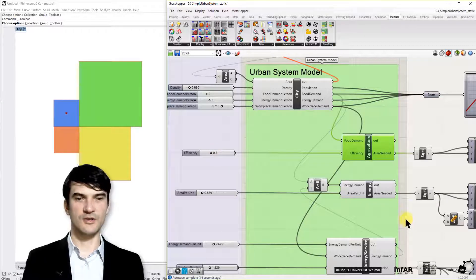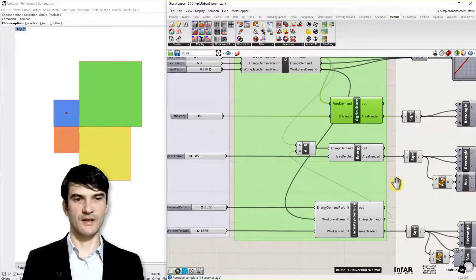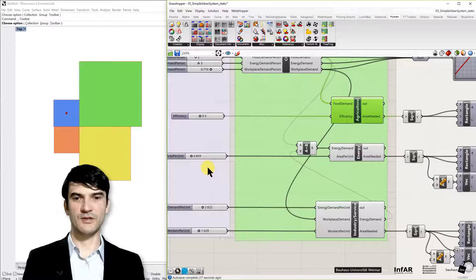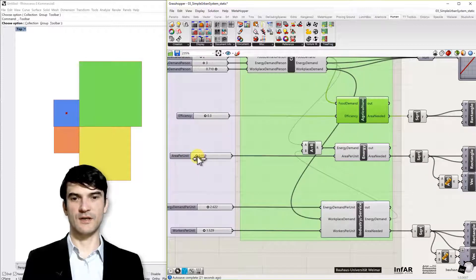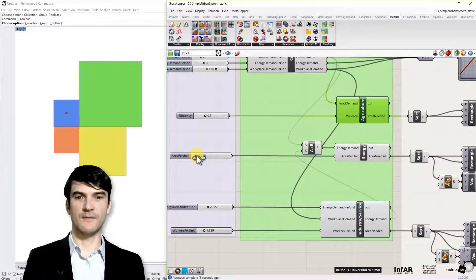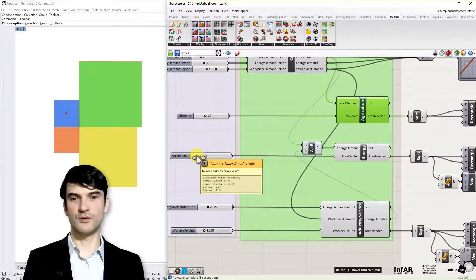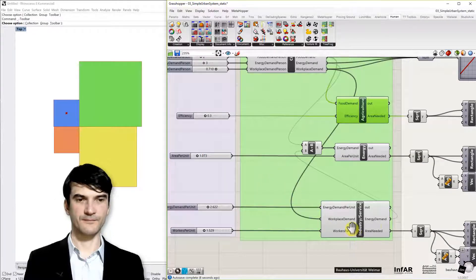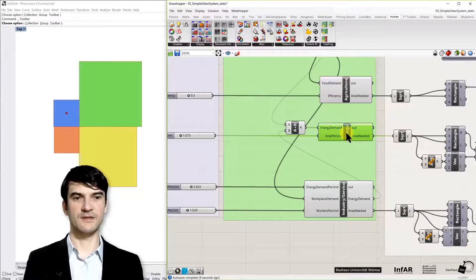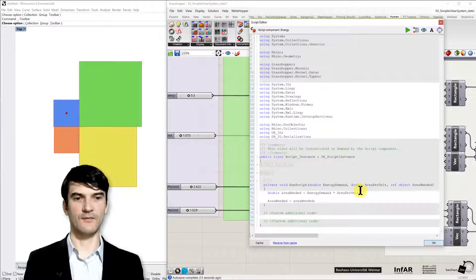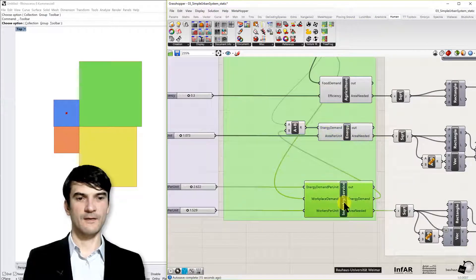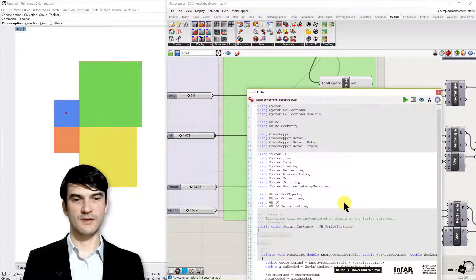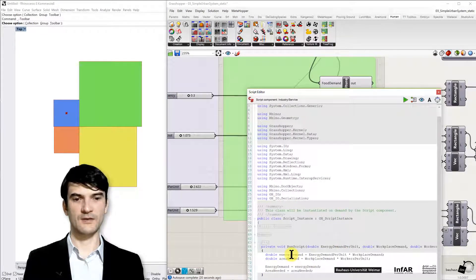All the machines and all kinds of technologies can help us the same for energy. Energy area per unit that's also kind of an efficiency value and how much area I need to produce one unit of energy. So it's again the same simple line of code this formula. Industry and service it's a little bit more complicated so for industry I define that I need energy per workplace so there is a workplace demand for energy per workplace unit.